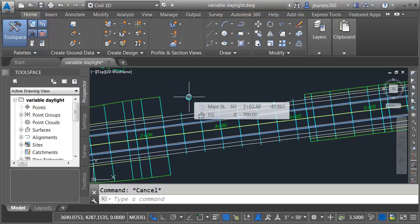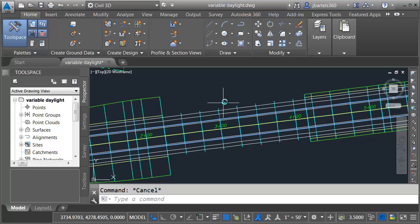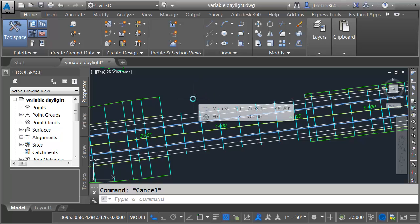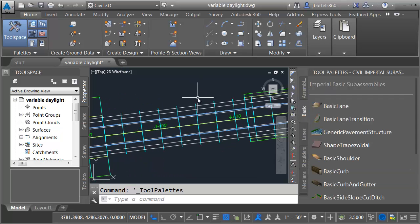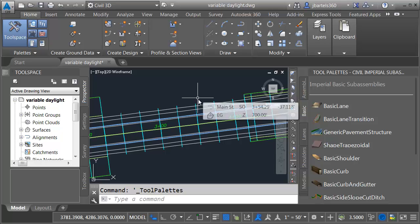Historically in situations like this you may create the variable daylight slope using a grading object or maybe some feature lines. Well we now have another option. We can do it through the use of a custom sub-assembly part. Let me bring up the tool palette. I'm going to press control 3 to do that.